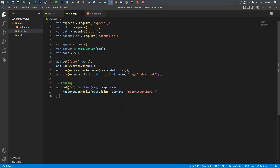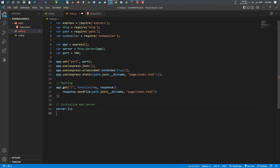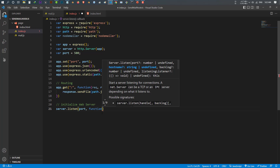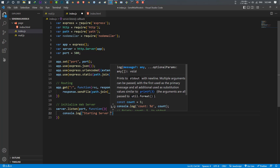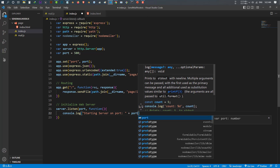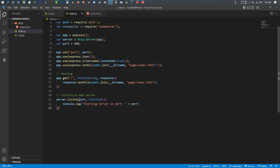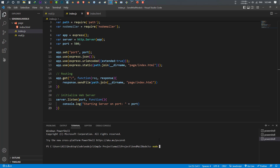Come back to index.js. Before making the send-email functionality, let me set up the web server. I use server.listen(port) with a callback function, and inside the function I say console.log('Starting server on port', port). Now let me open the terminal and run this index.js.